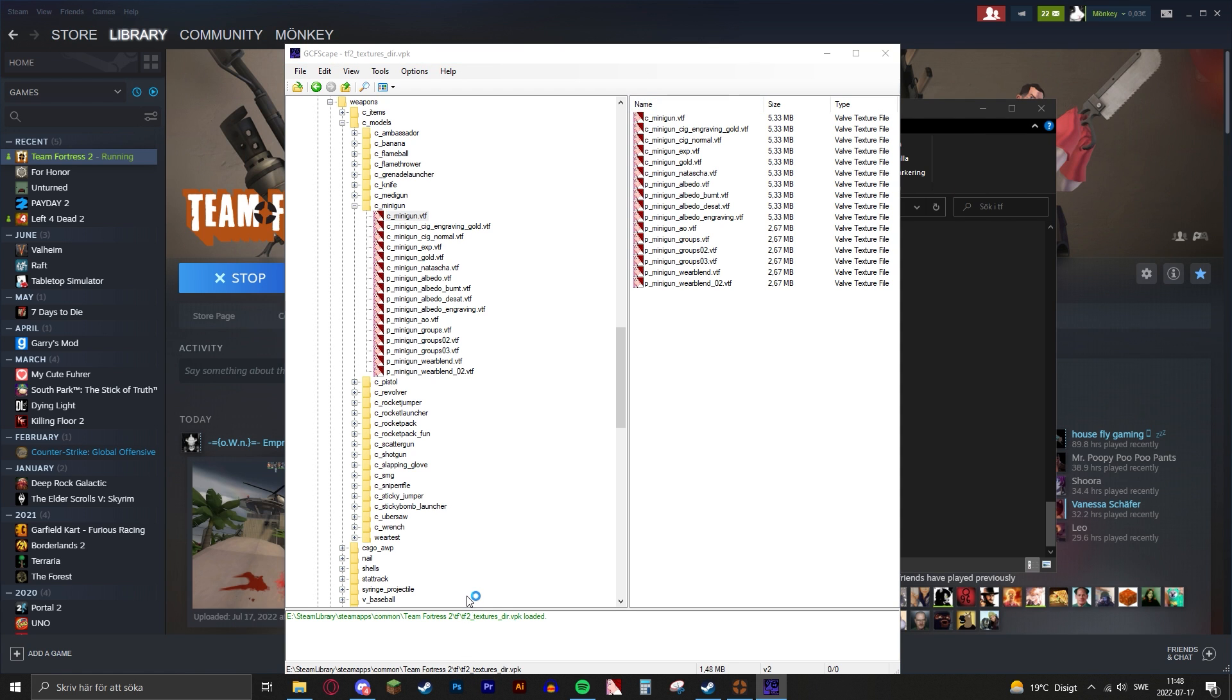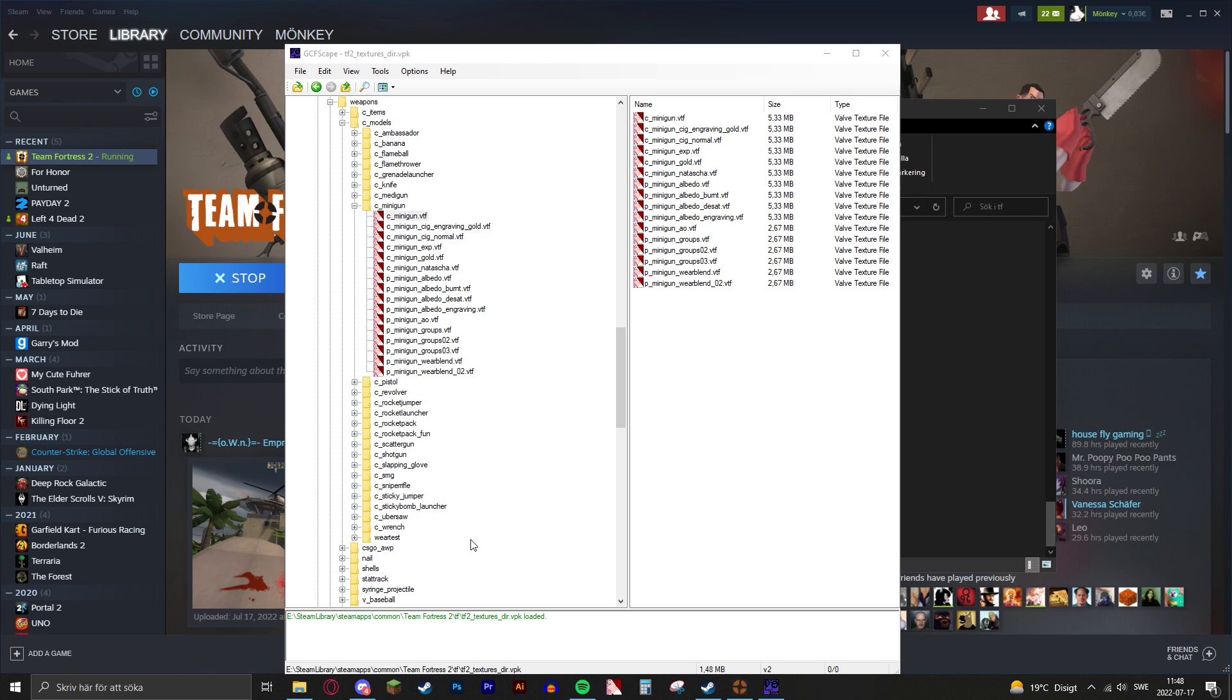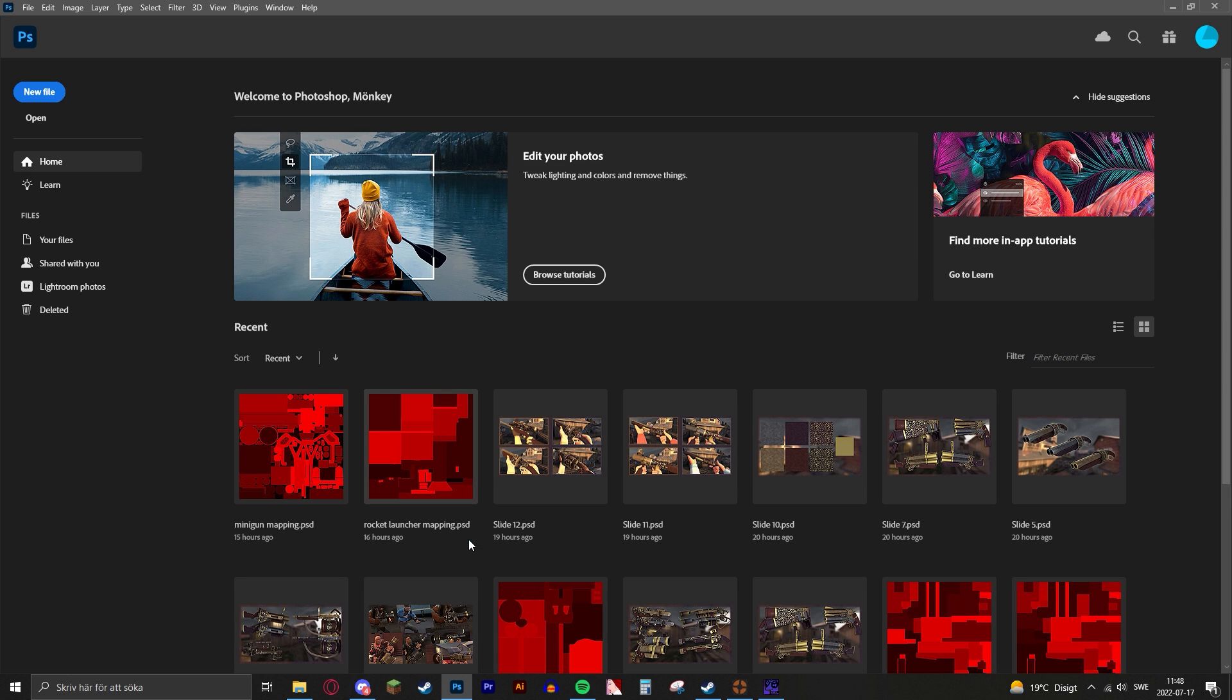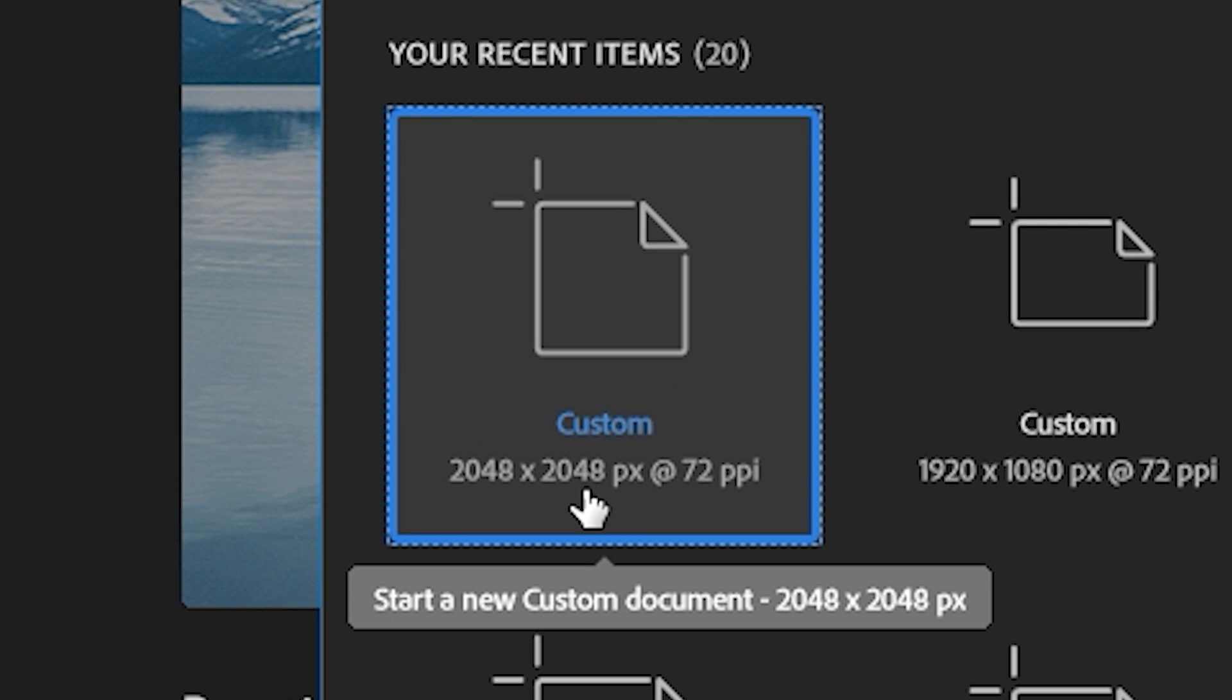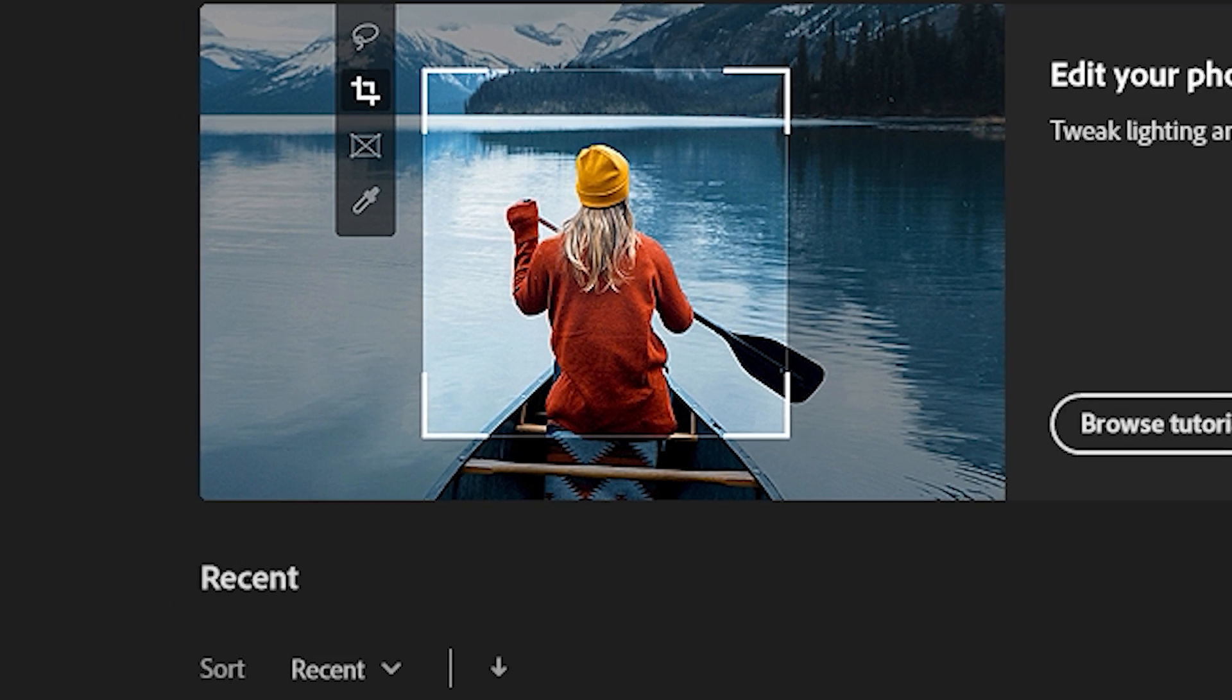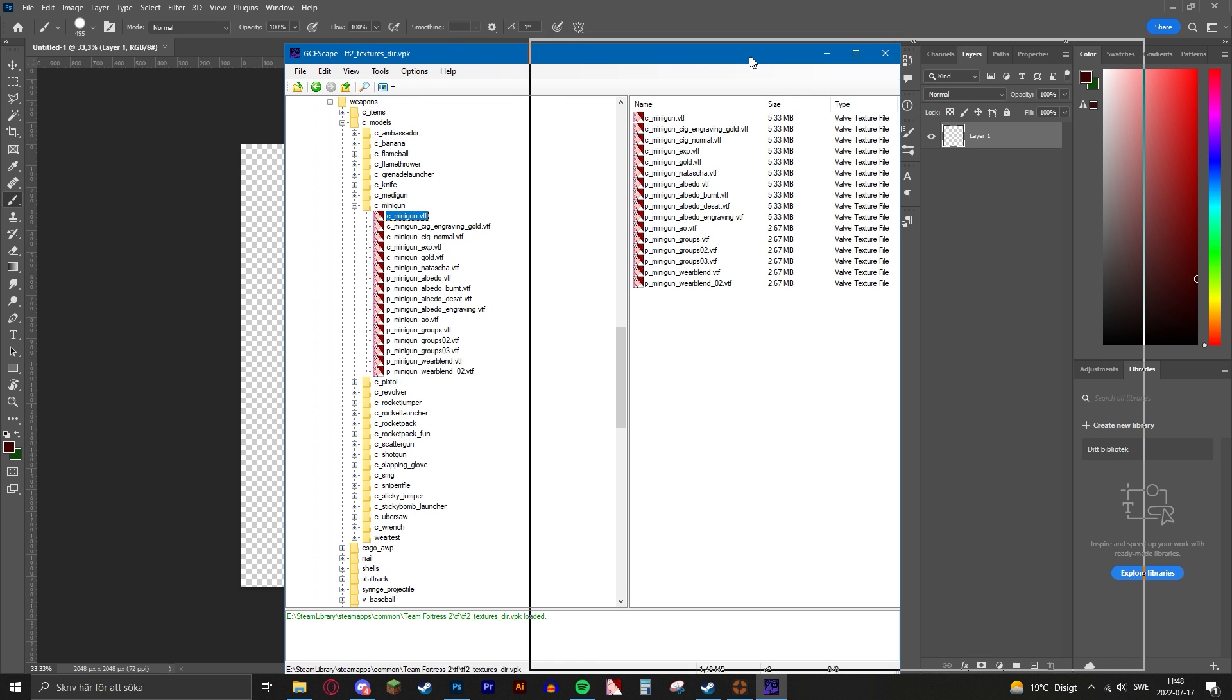You can open Photoshop or any sort of canvas editing software that you have, and you'll basically want to create a 2048 by 2048 canvas so you can actually edit your mapping. That's the resolution size for every texture that the game has.